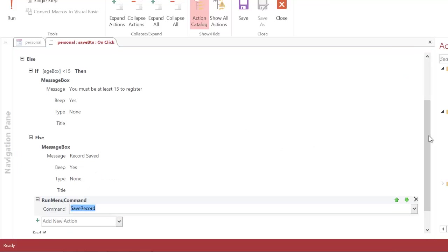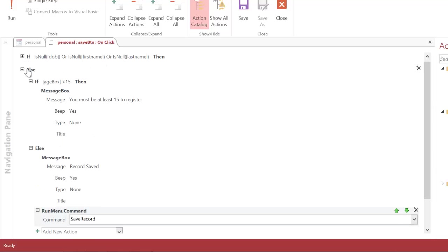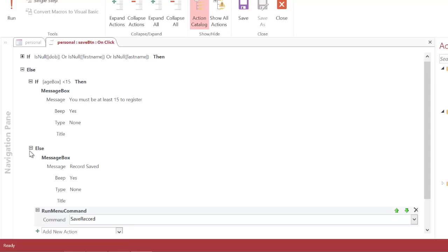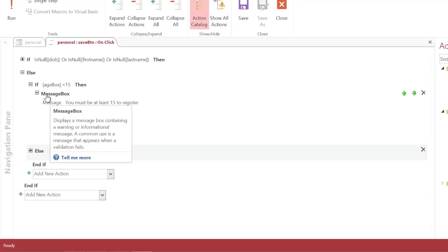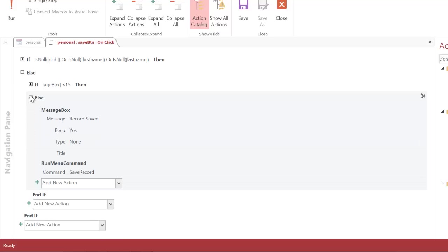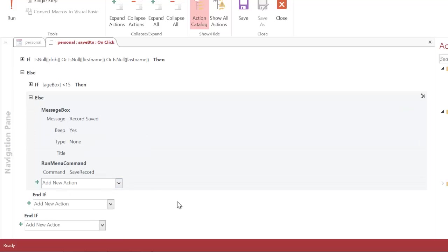So looking at this in a bit more detail I'm going to just hide this part of the if statement. You can see if these things have been filled in it's going to jump to the else. If the age is less than 15 it's going to display error message. Otherwise it will display record saved and actually physically save.